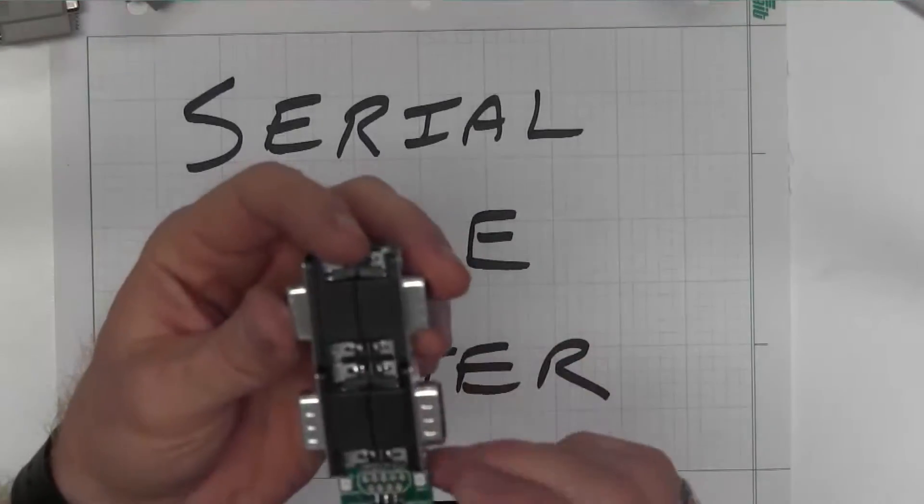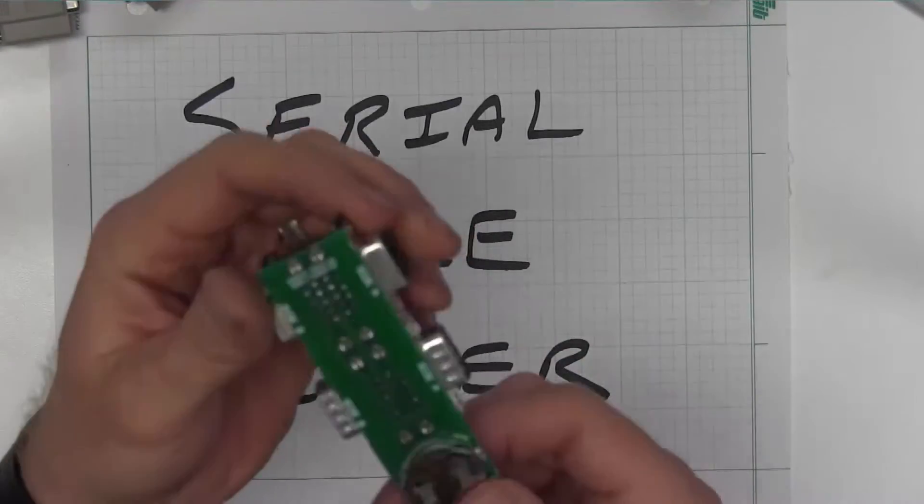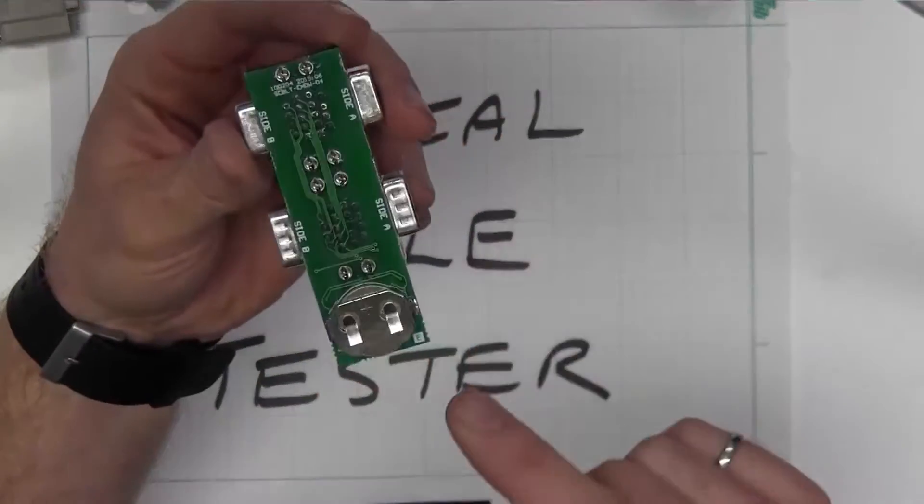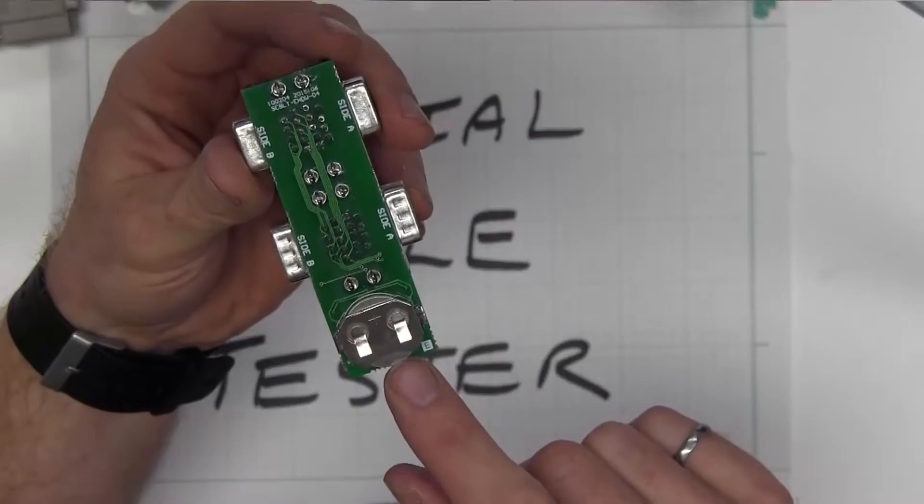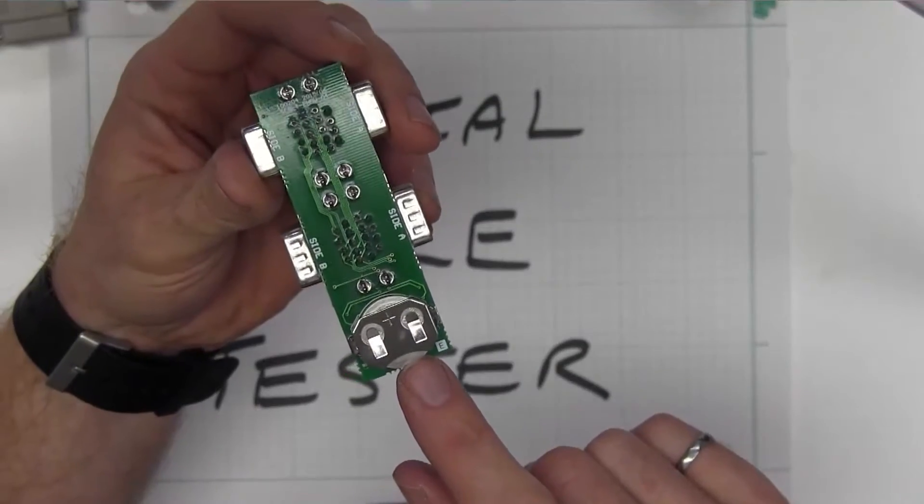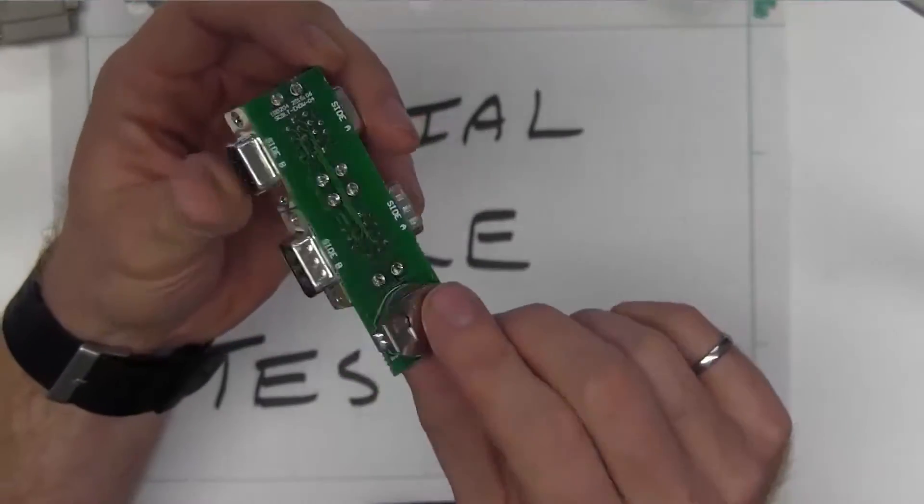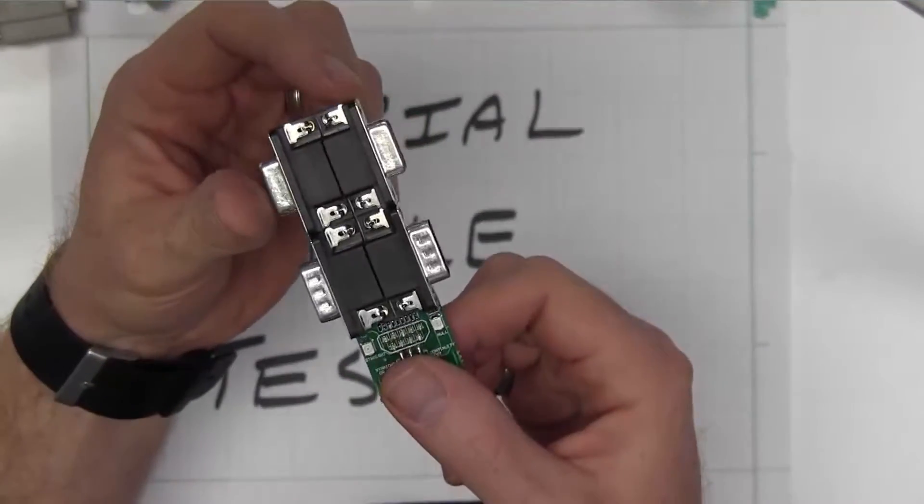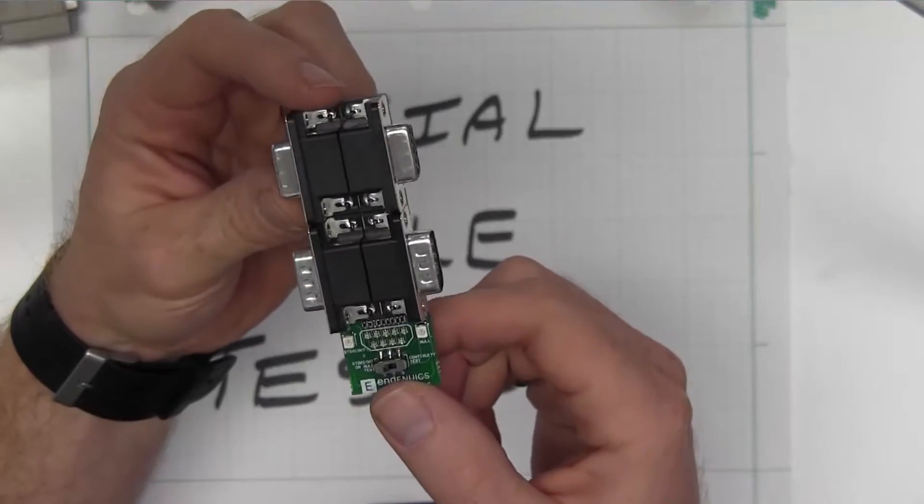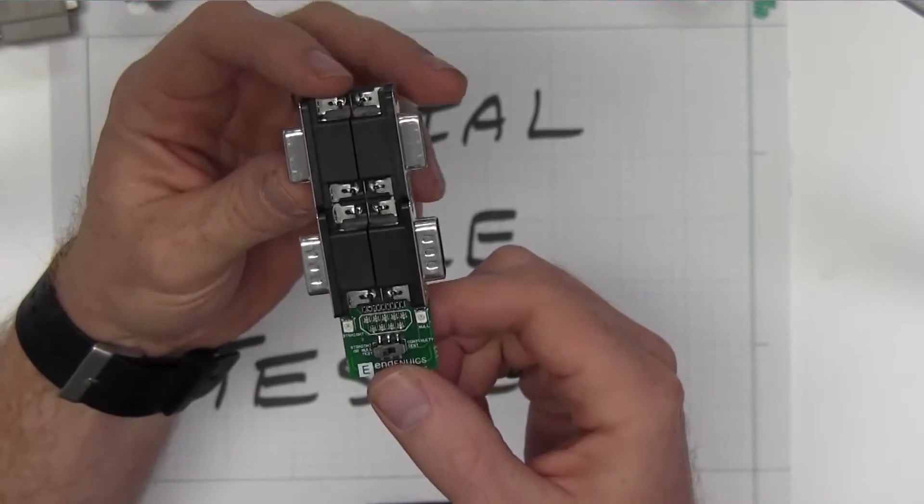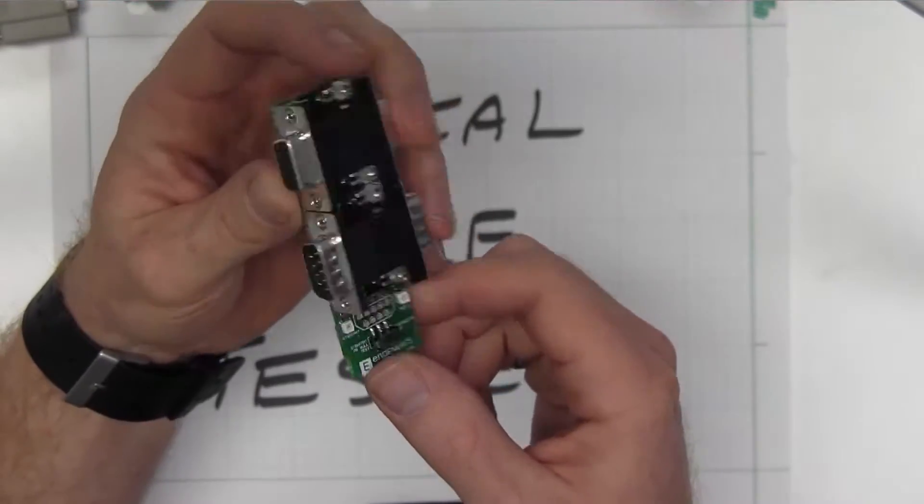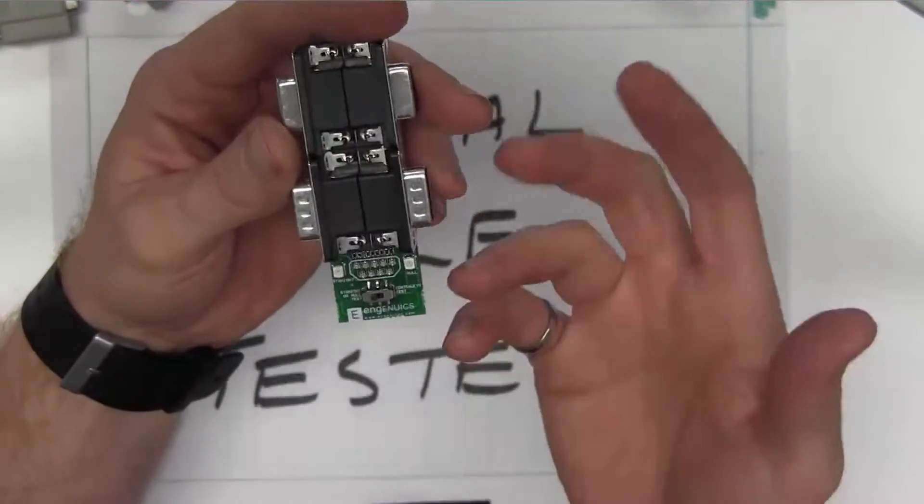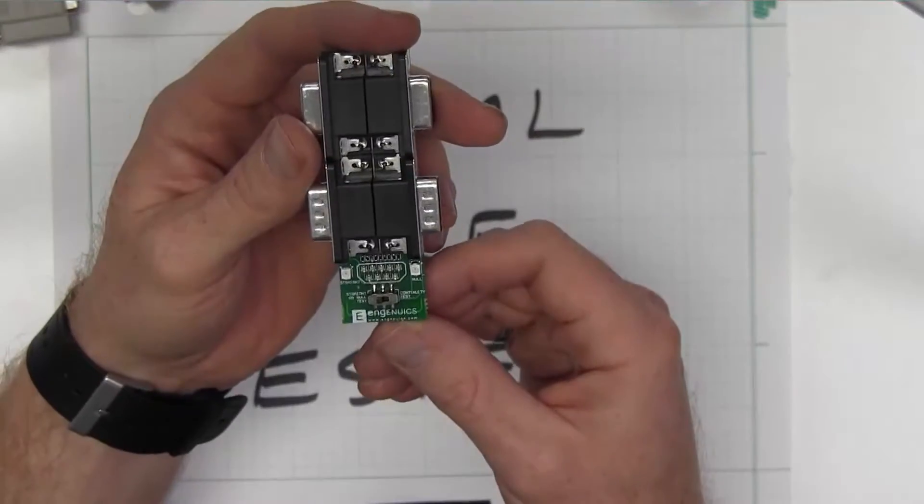This device is really straightforward. Let's start at the back here. We got a coin cell that powers this, and this coin cell will never die on you because when you don't have a cable plugged in, no power is being consumed. So this will sit there and go forever unless of course you leave a cable plugged in.